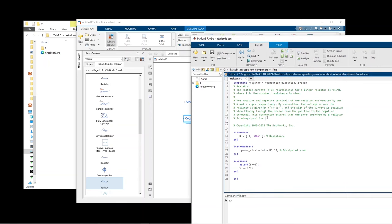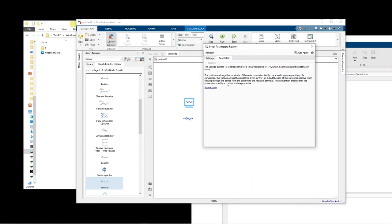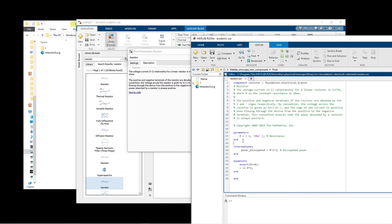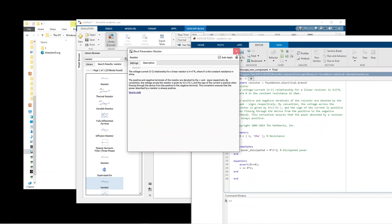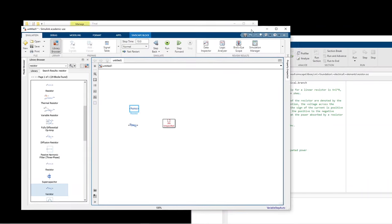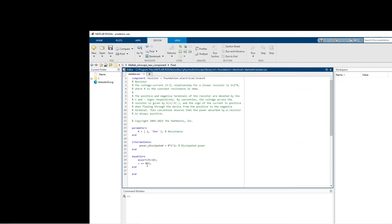Here is the component: the first part is the description, then the parameters, and then the equations. The equations all solve simultaneously — if you have 10 equations they are not executed consecutively like a normal m-file. For our component, v is equal to a constant multiplied by i raised to the power alpha, plus another constant. We don't need R, so we can delete that.